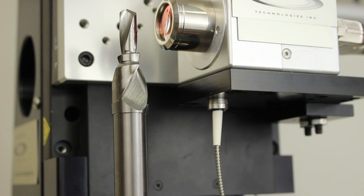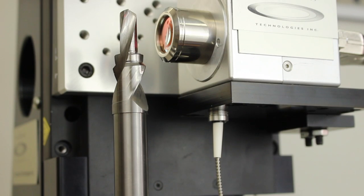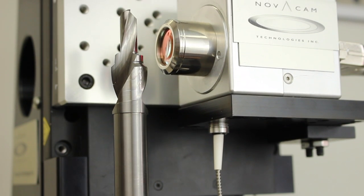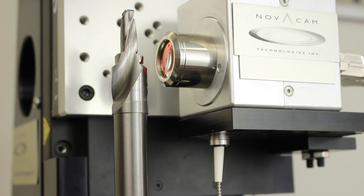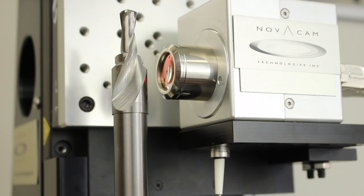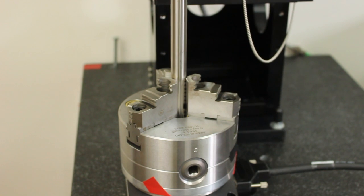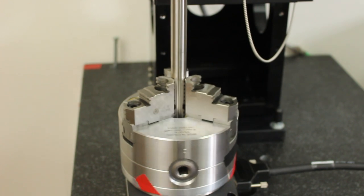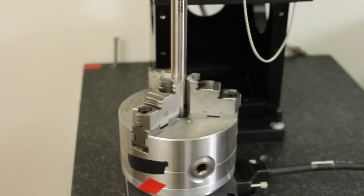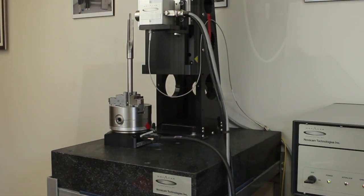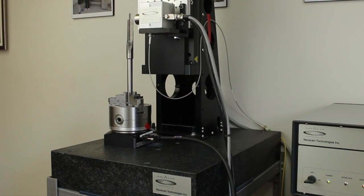Here we're looking at Novocam's non-contact optical probe sweep over a cutting tool. The part is inserted in a chuck base, while the probe scans the item from top to bottom.